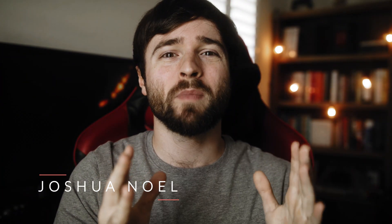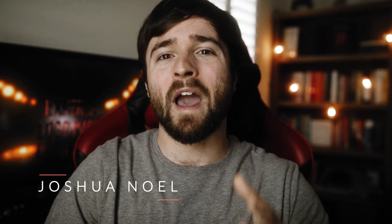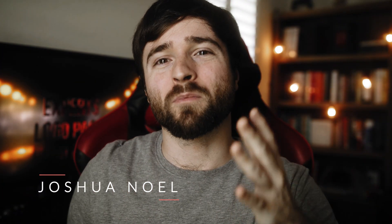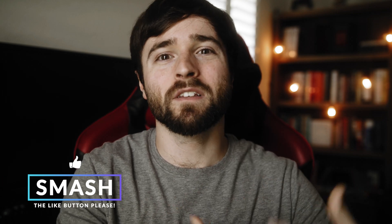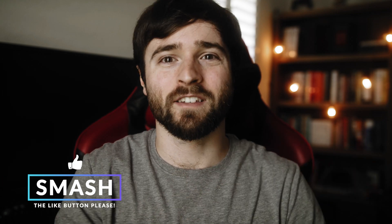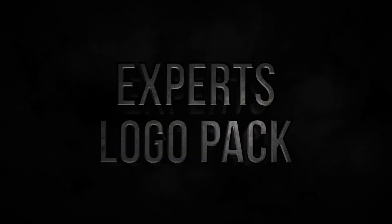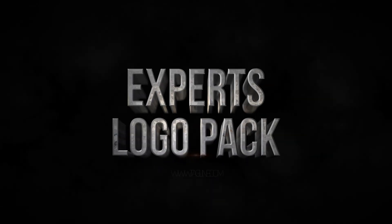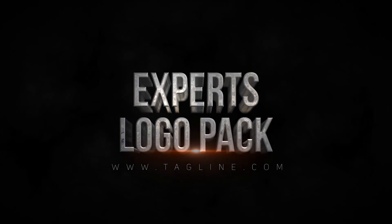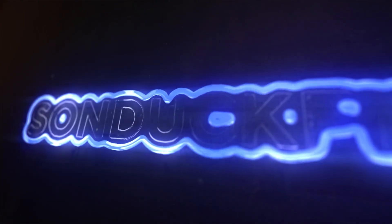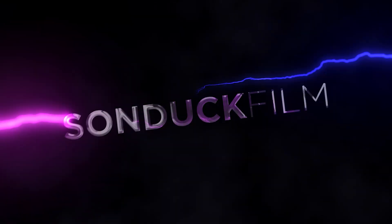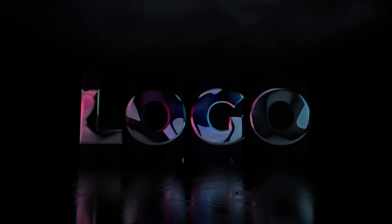We just released a really cool pack for those of you who actively work on projects and need logo animations for your client and business projects. This pack is called the 100 Logo Experts Pack and has 100 logo animations for Adobe After Effects.